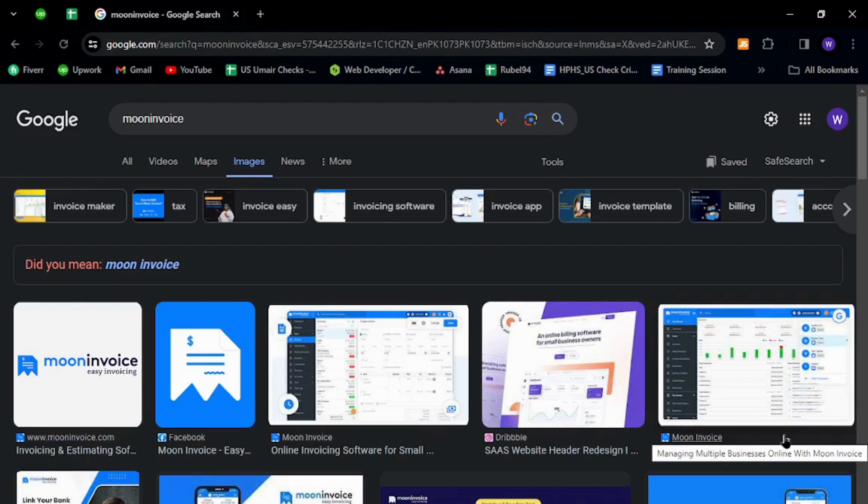Moon Invoice is a simple invoicing app to generate, manage, and track invoices. To get started, open an internet browser and in the URL tab, type Moon Invoice.